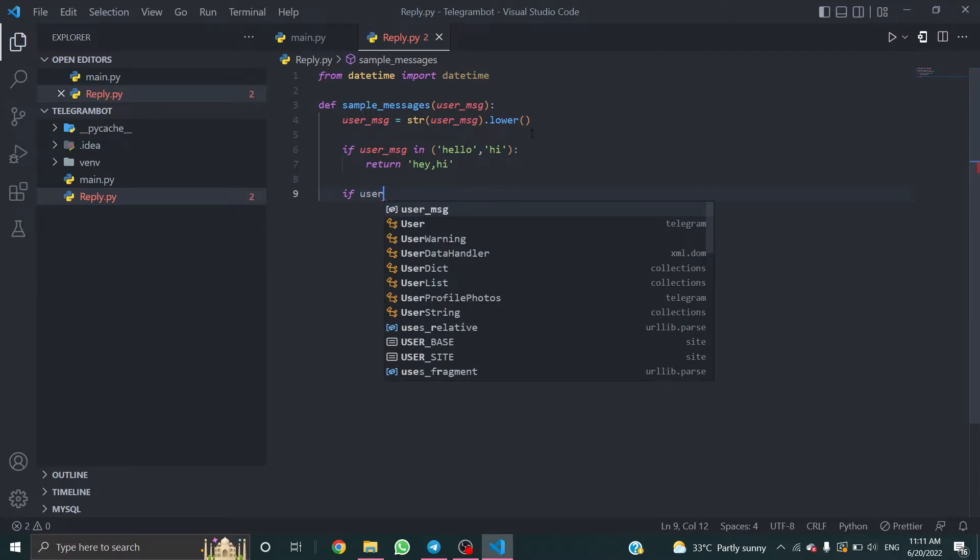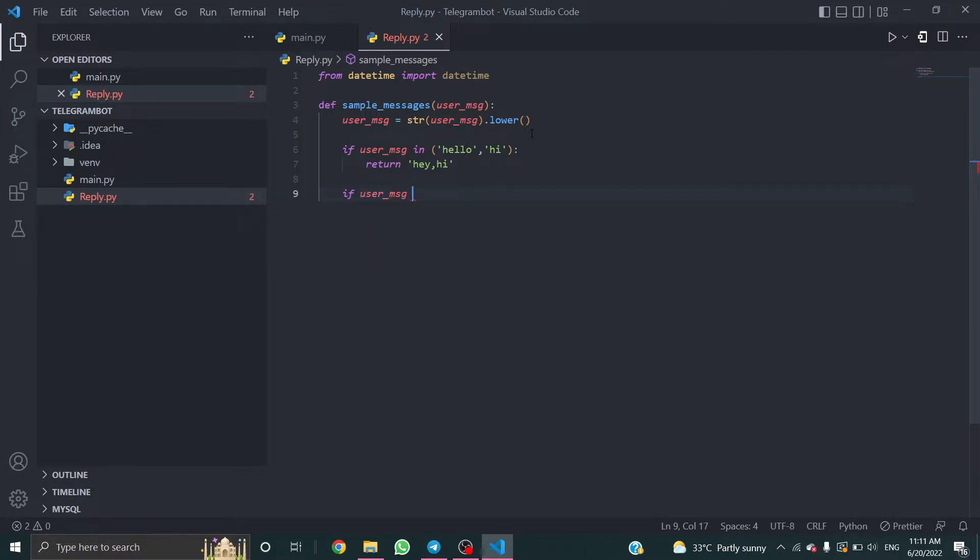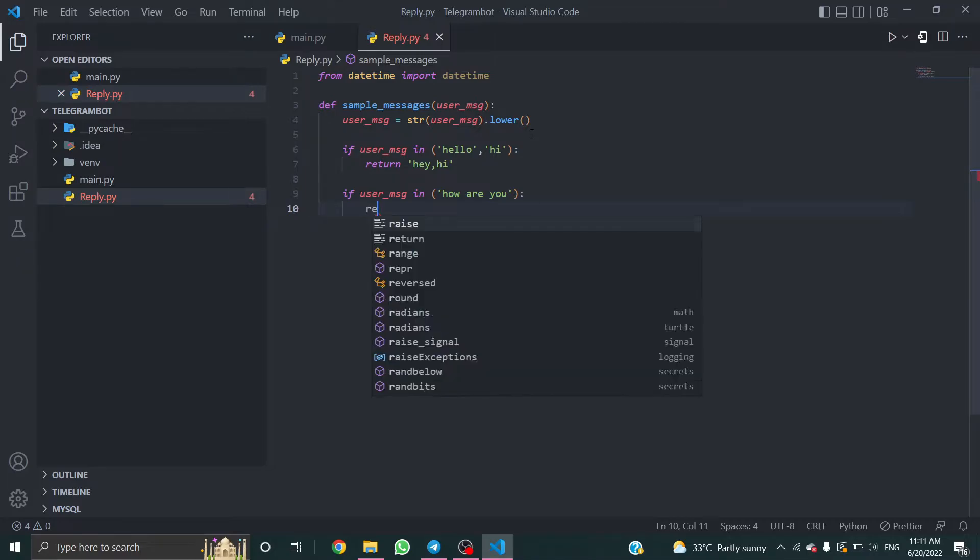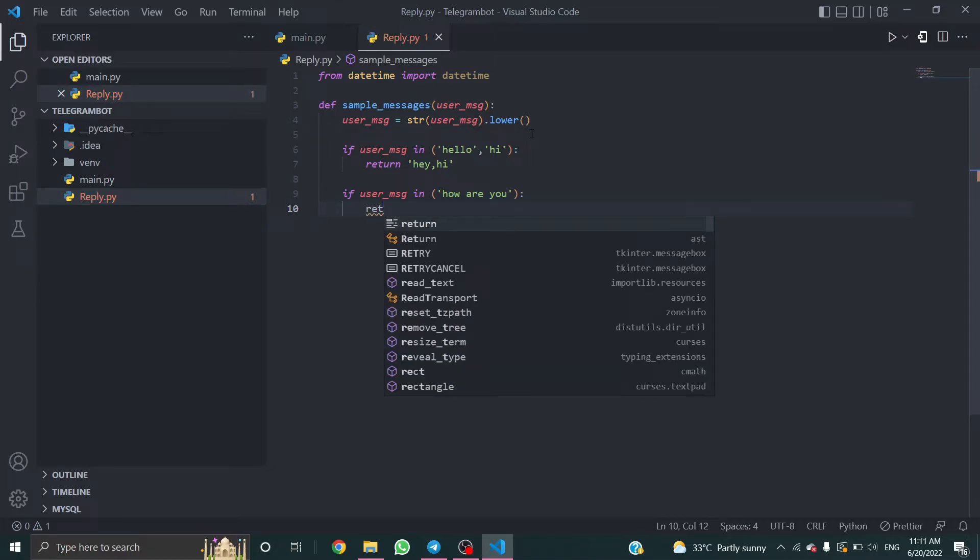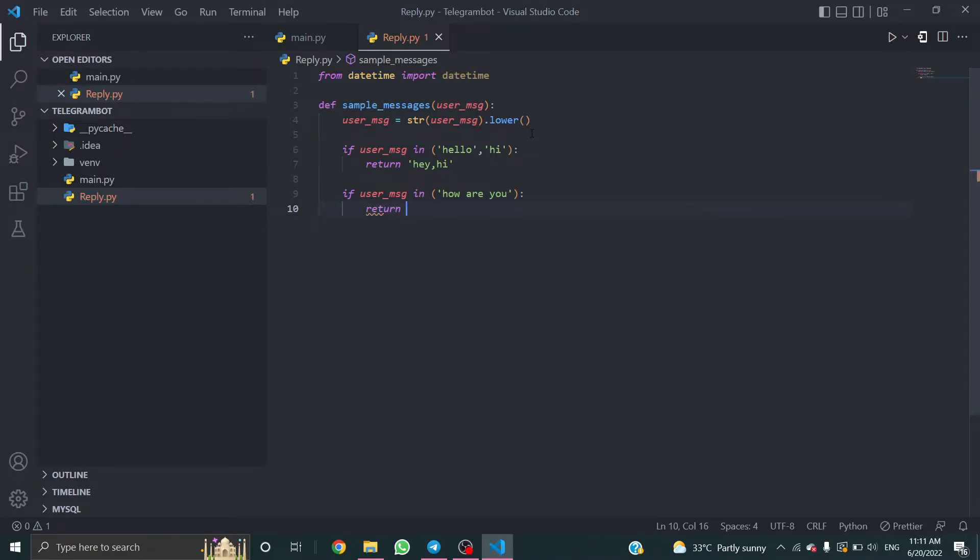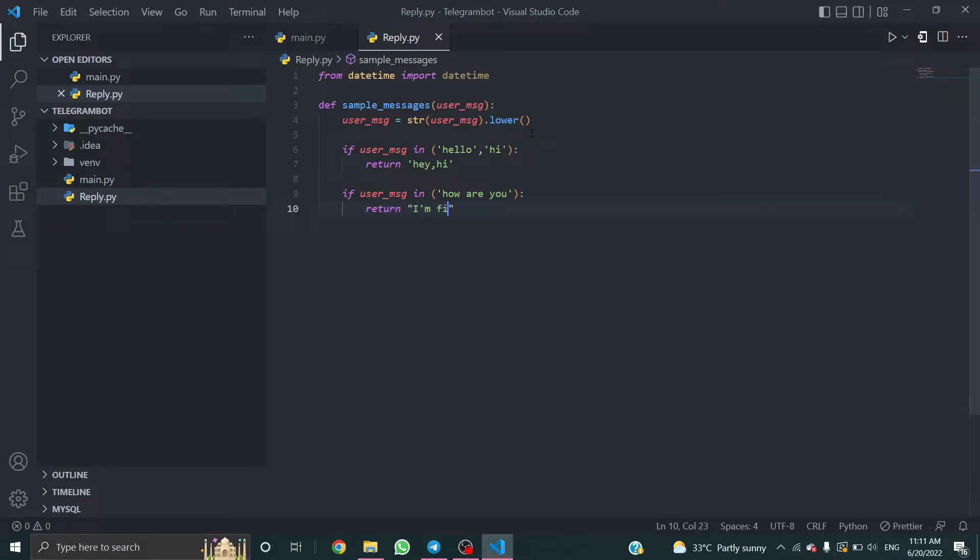And again, if user_message in how are you or something, it will reply return I'm fine. One second, I'm fine. For courtesy, it will ask how are you.